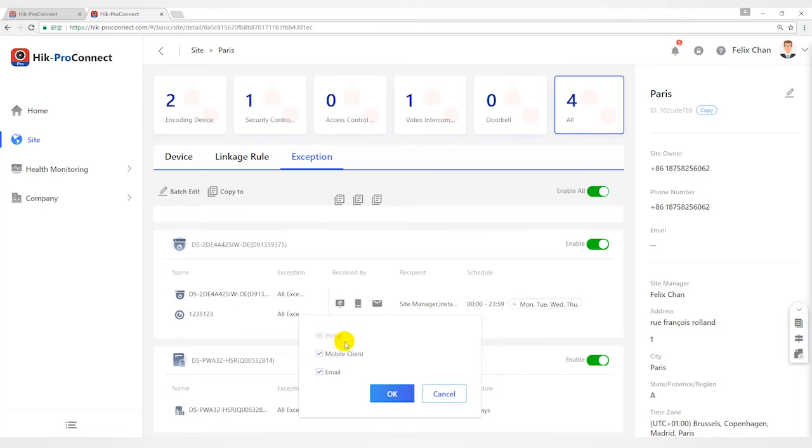Mobile client. When an exception is detected, the device will push a notification to HypoConnect mobile client in real time.